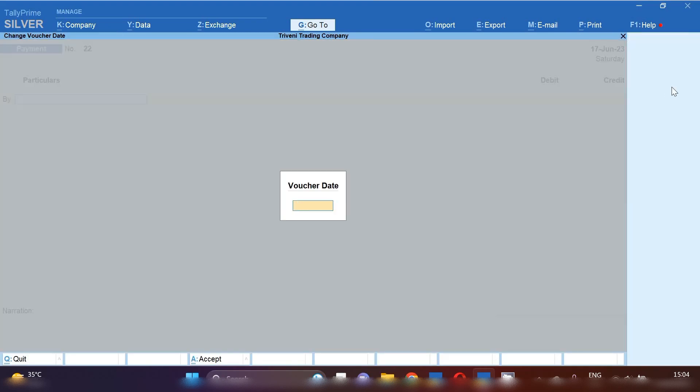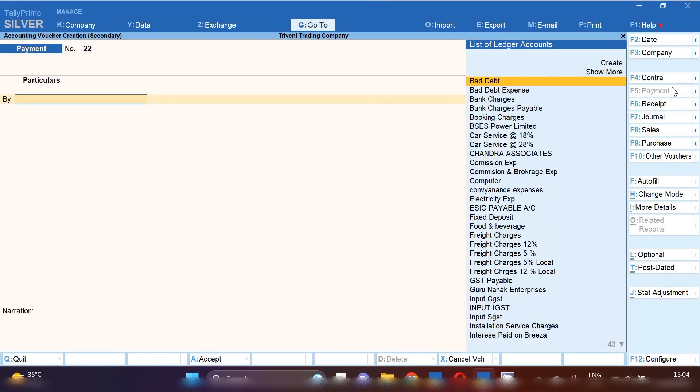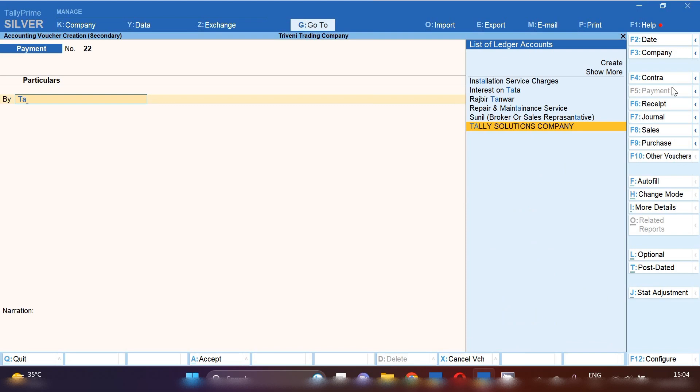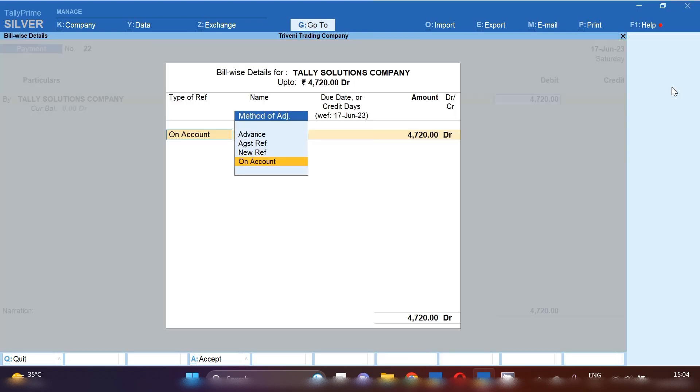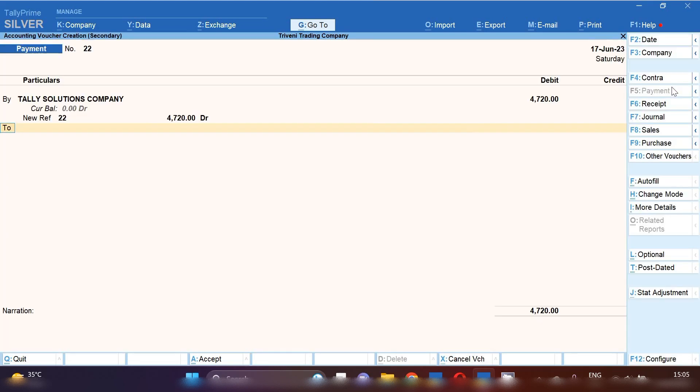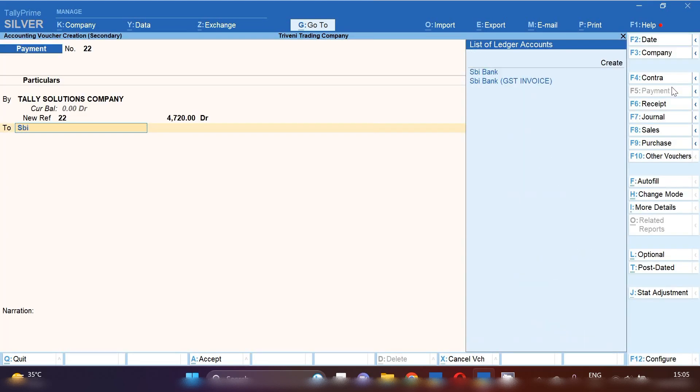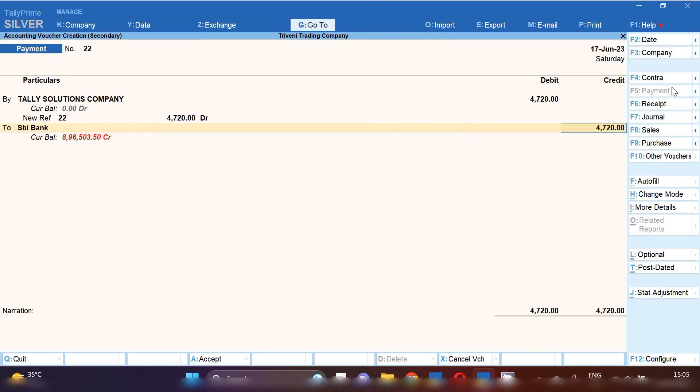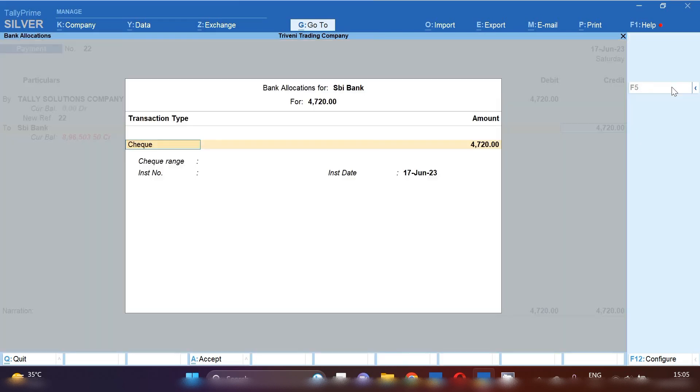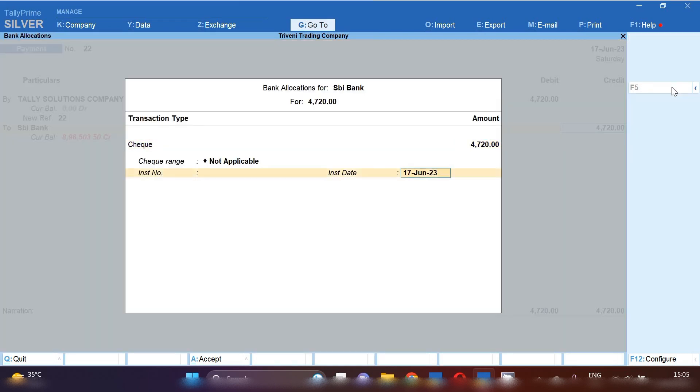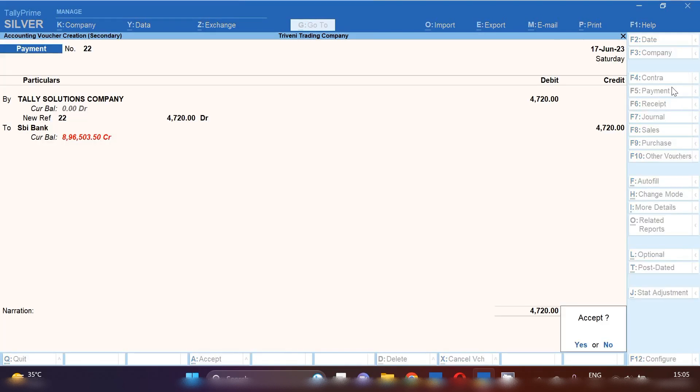So select payment voucher and change your date. And we have to debit to the party Tally Solution Company 4720. And in against reference you can select against which reference you are going to make the payment. And select from here your bank will be credited. So this is how you can see Tally Prime Solution Company. First we have purchased software updated charges invoice and after that we have made the payment for the same invoice.